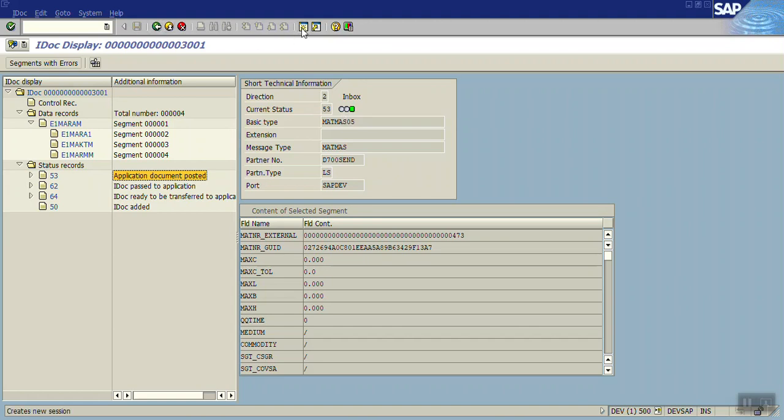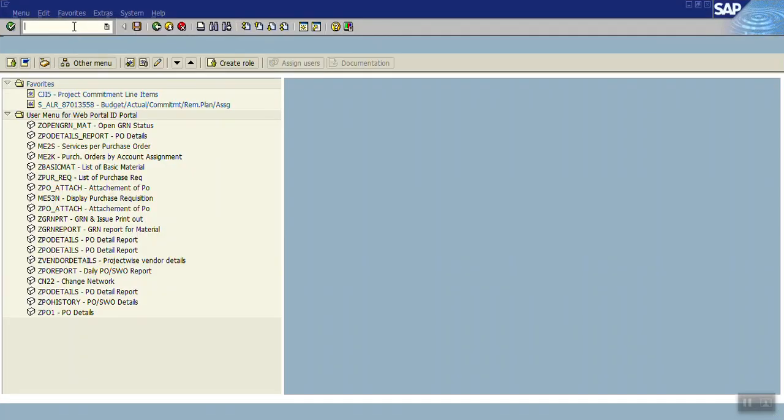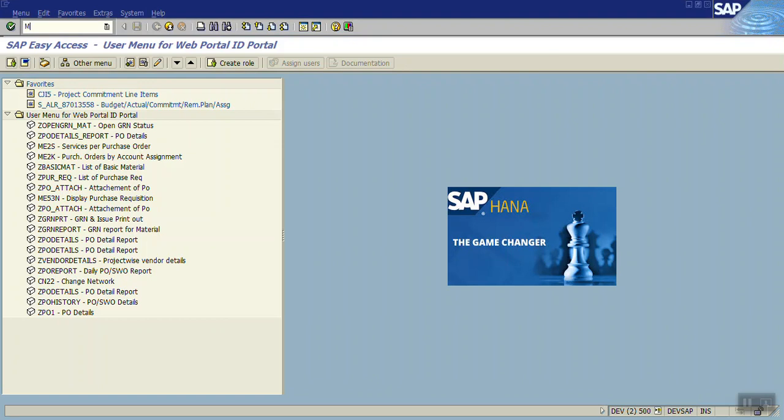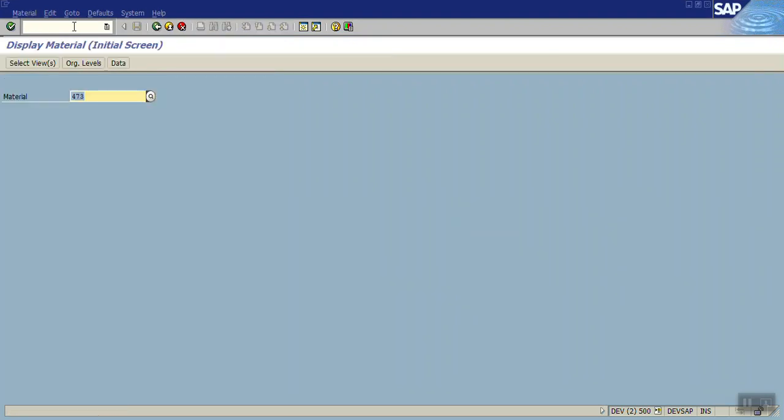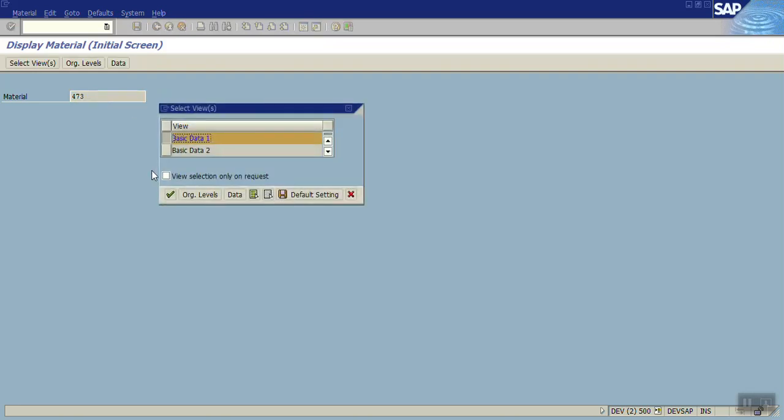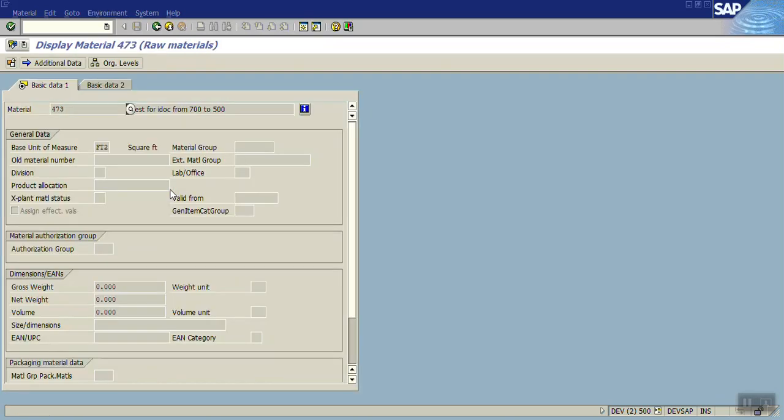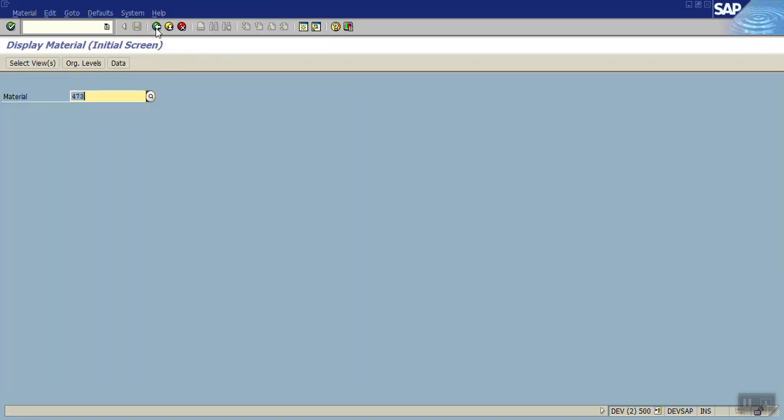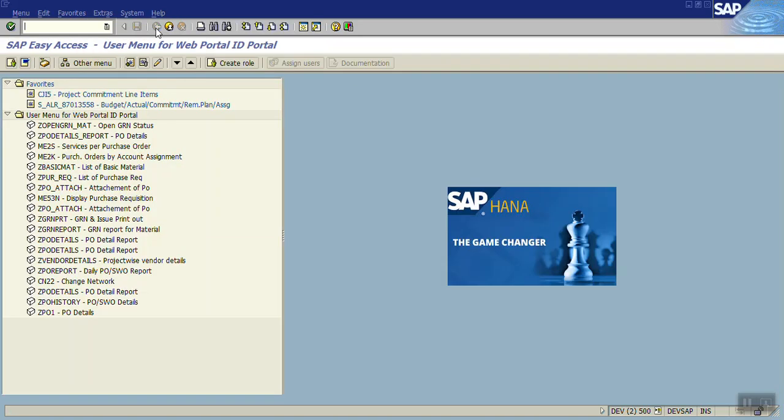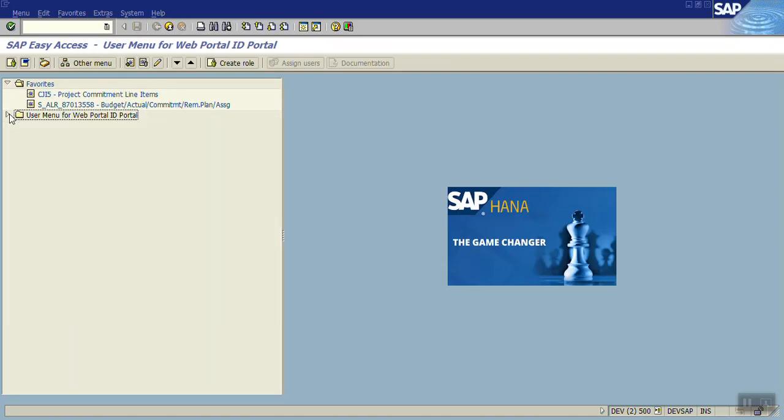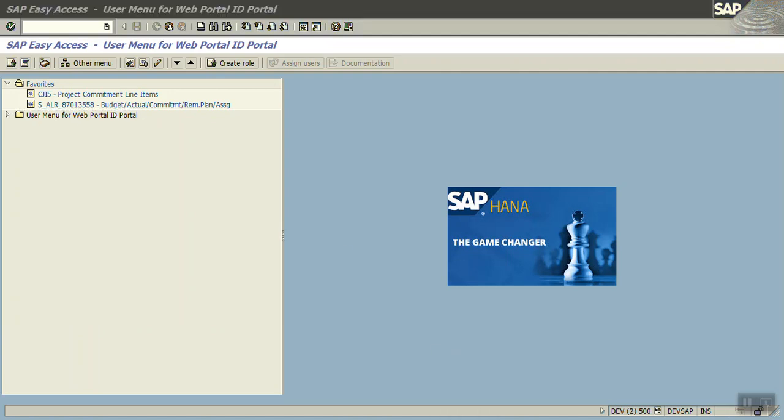Now in the receiver system, go to MM03. The material ID is 473, press enter. You can see the material is created in the receiver system, this is 500. So in this way we have successfully transferred the IDOC from the sender system to receiver system.